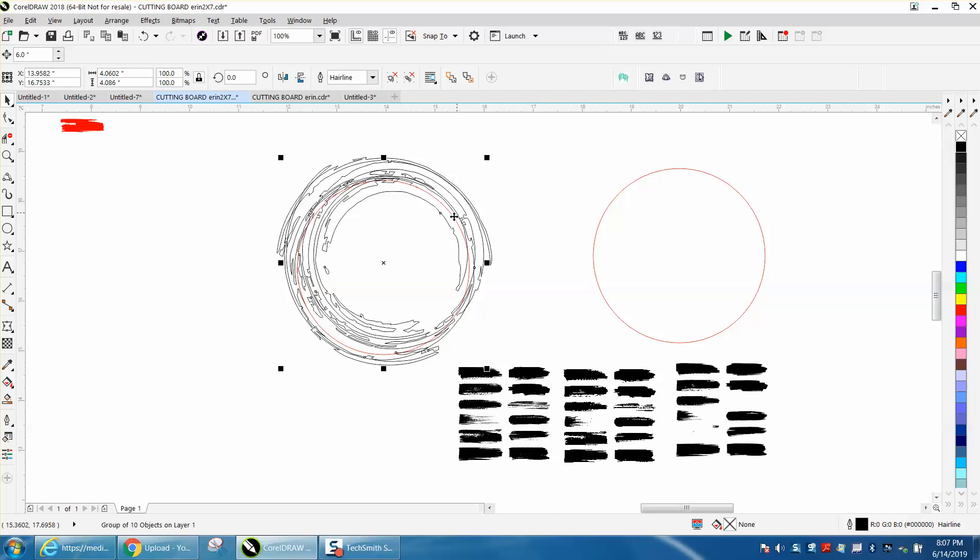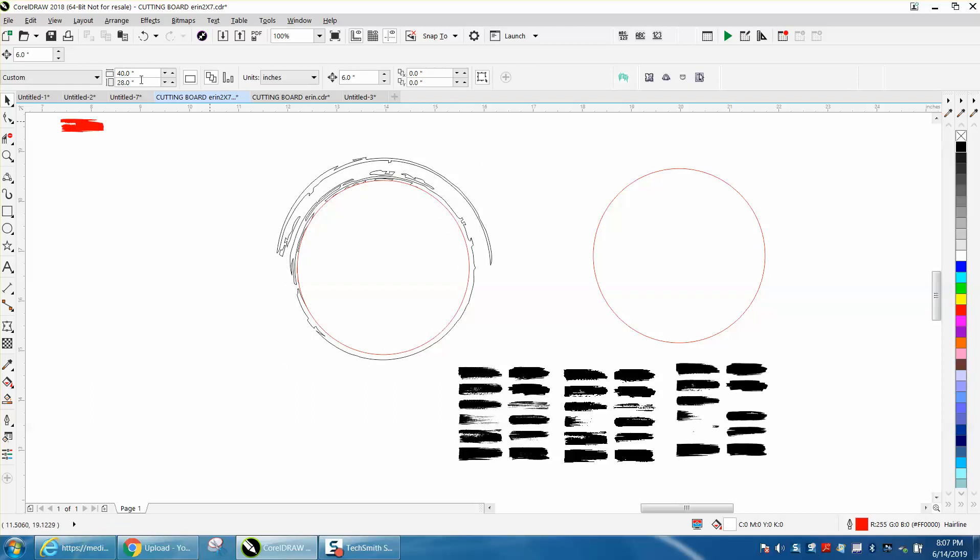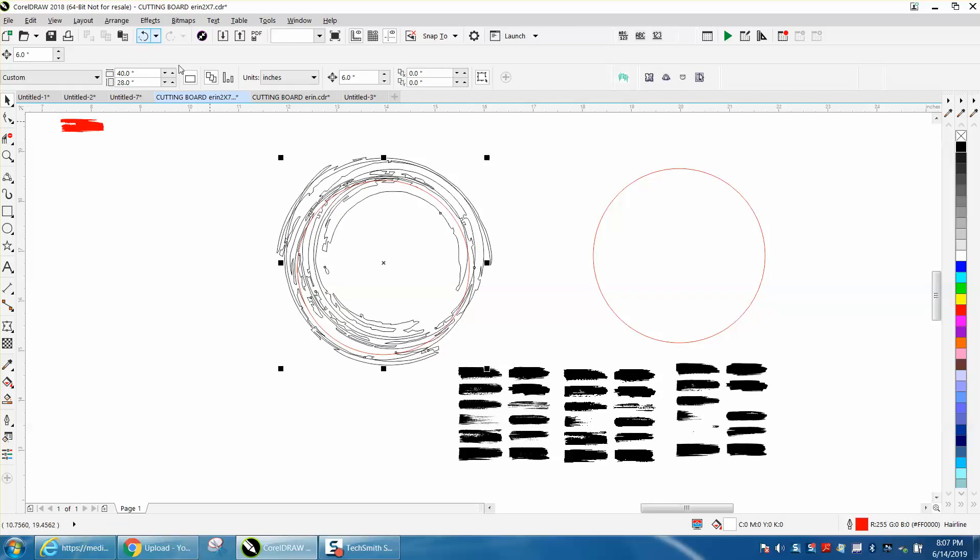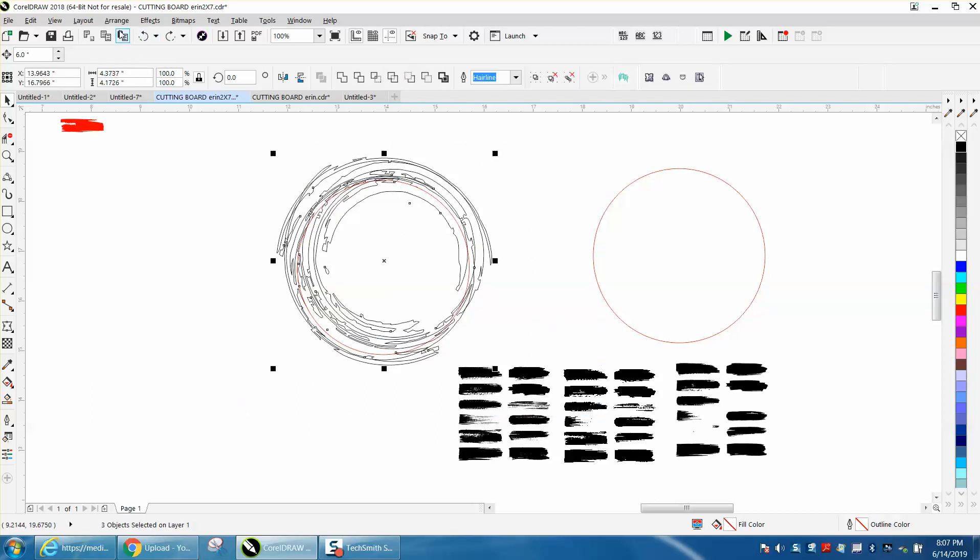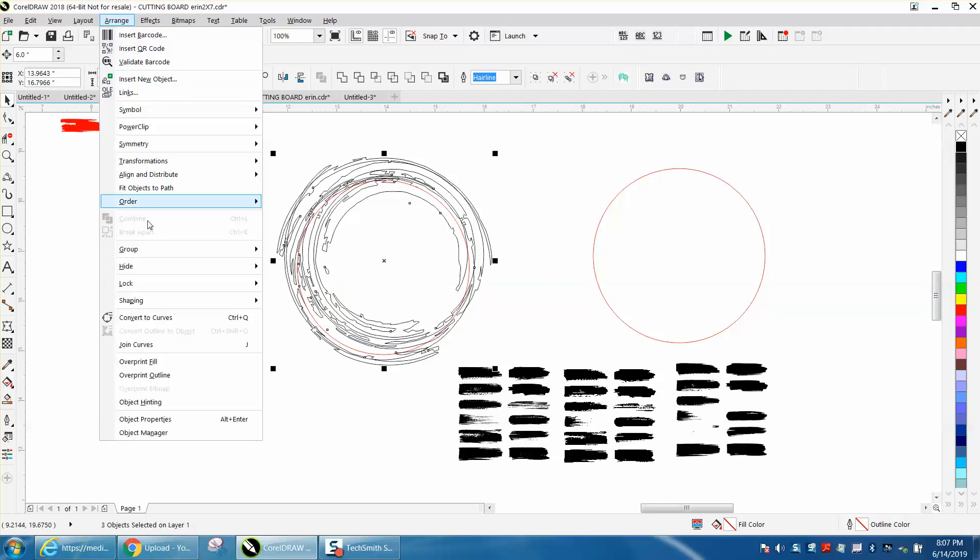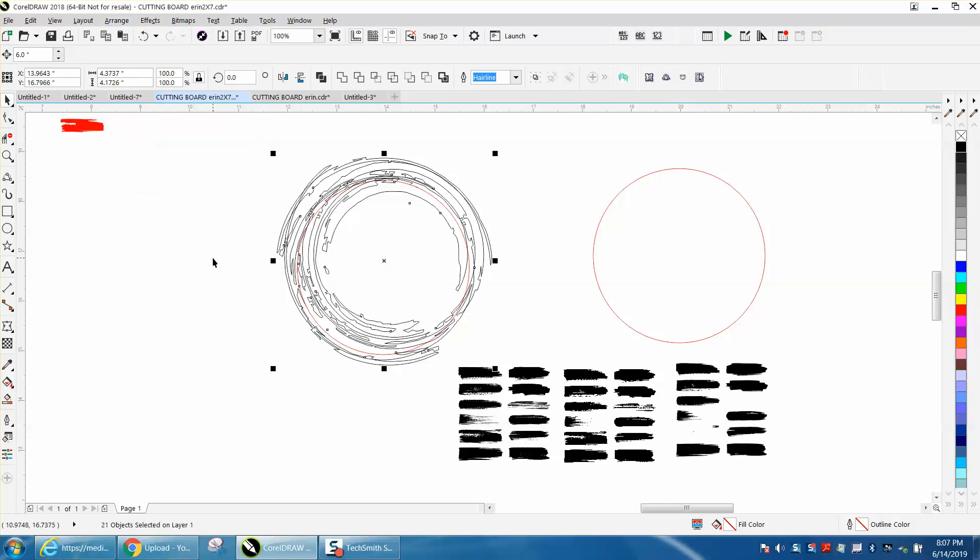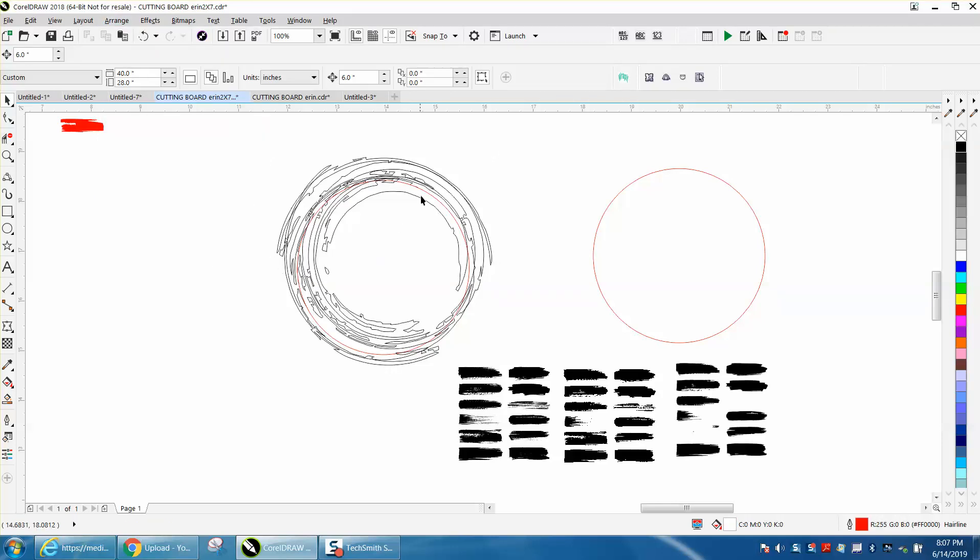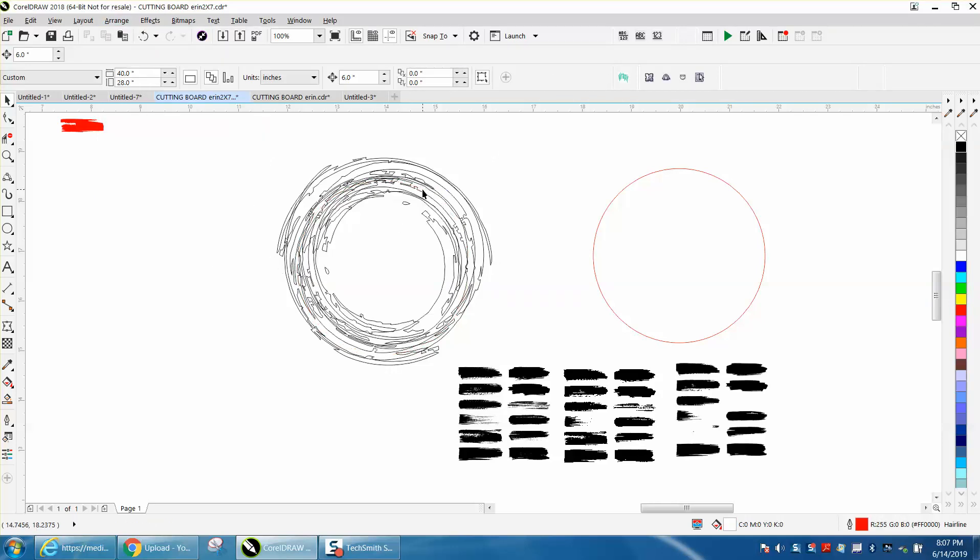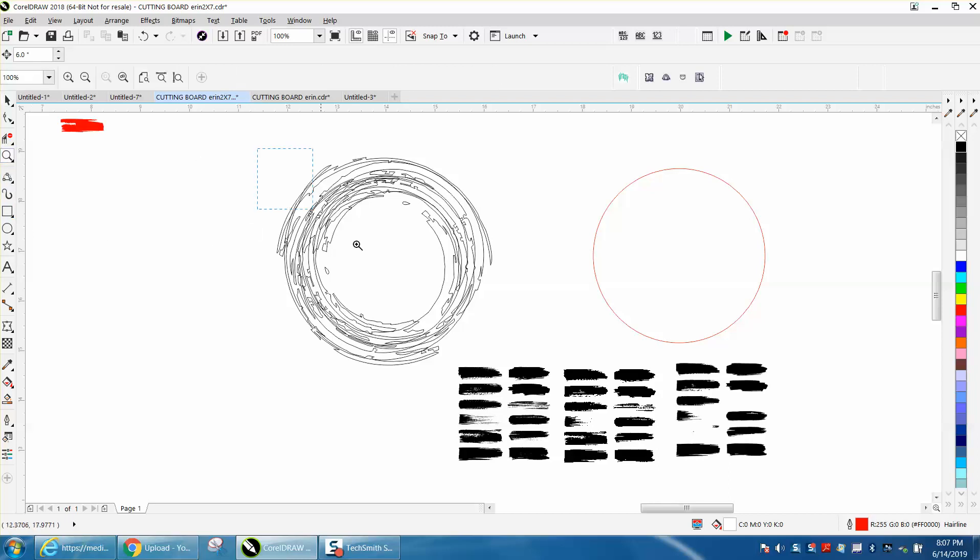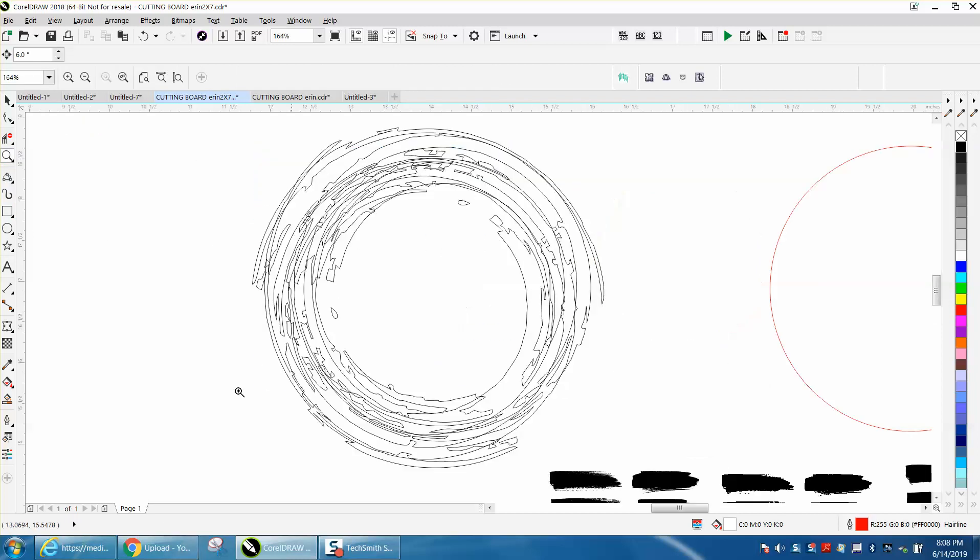Let's see, we can delete two of those lines. Go up to Arrange, ungroup objects, try to get that red hairline. So that might work. And then you could take your smart fill tool, have it set on black...